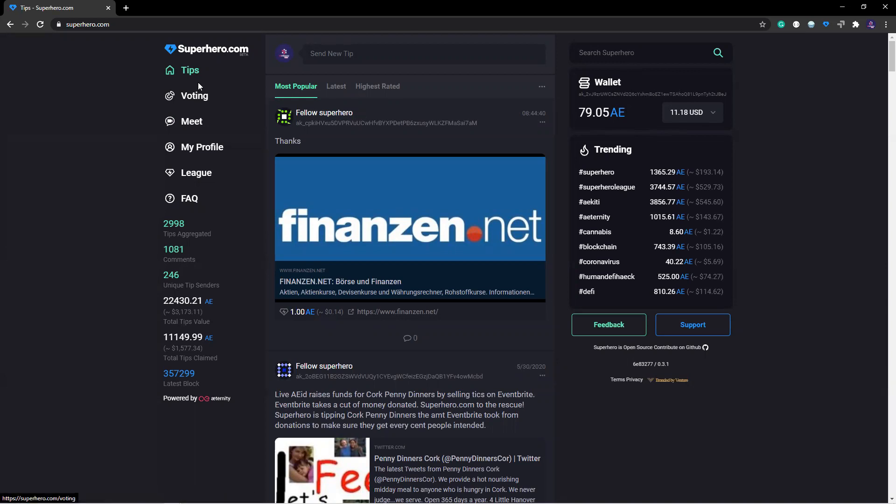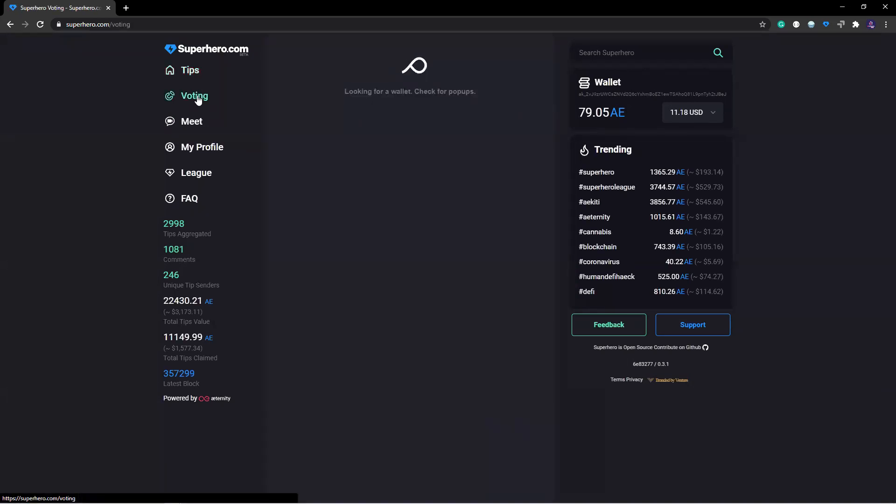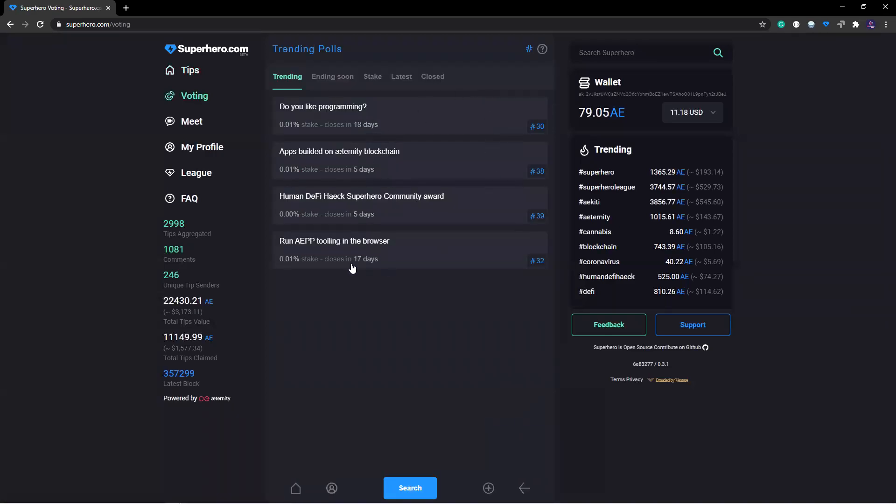Once you're logged in, the next thing you do is go to the voting section. It will load your wallet here. If it's your first time, it will ask you to confirm visiting this section.